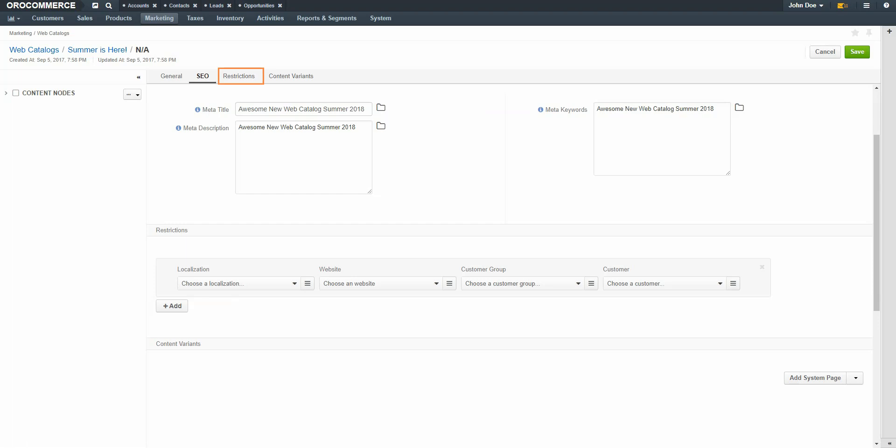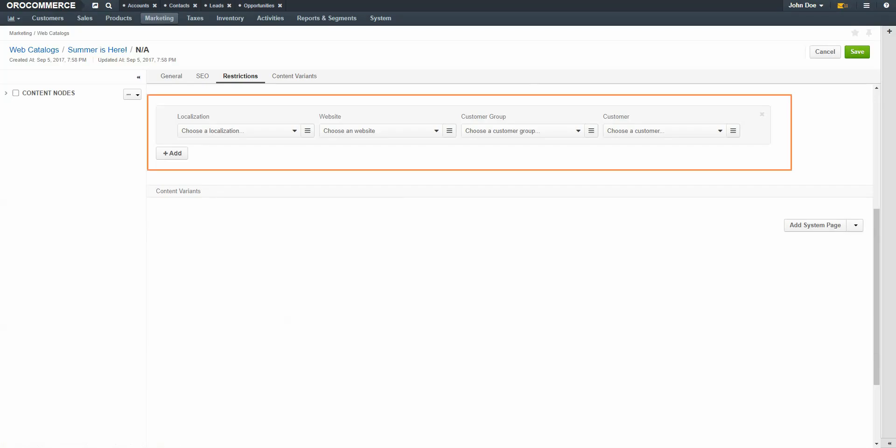Click the Restrictions link. Restrictions are used when sellers would like to restrict pages to a particular localization, website, customer, or customer group. For example, a seller could have a special page with special pricing available for bulk purchases. We could then create a page which displays the sale information and restrict it to only groups such as wholesale customers or bulk suppliers. We'll demonstrate restricting pages later in the tutorial. If there are no restrictions, the page is viewable by anyone who can access the catalog.